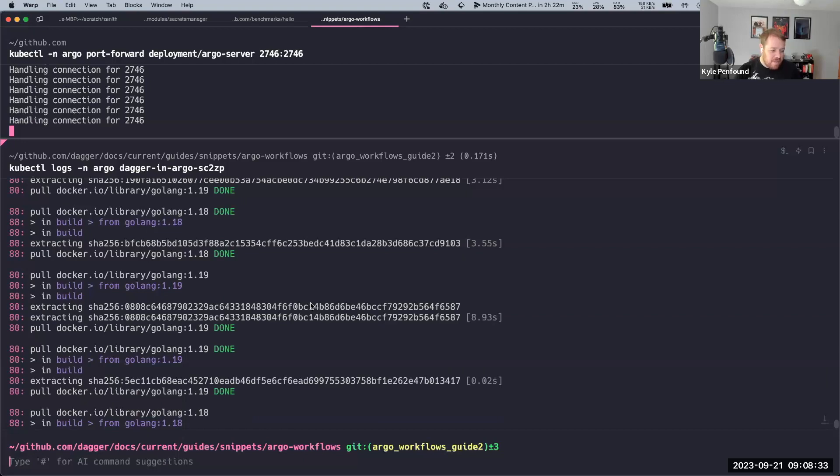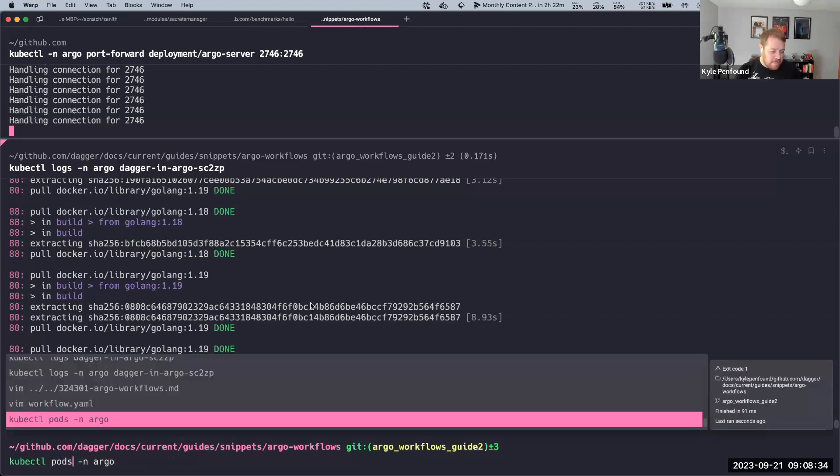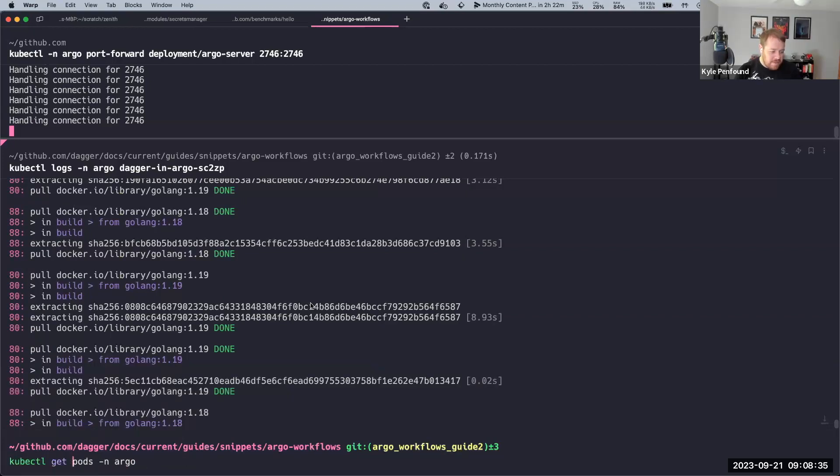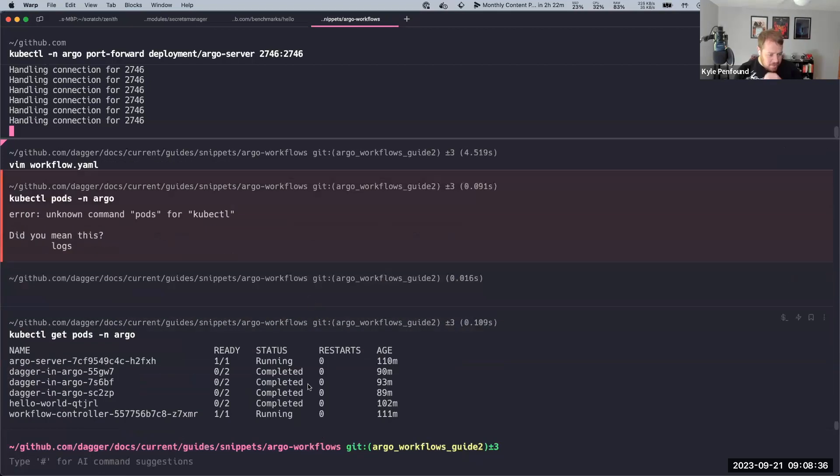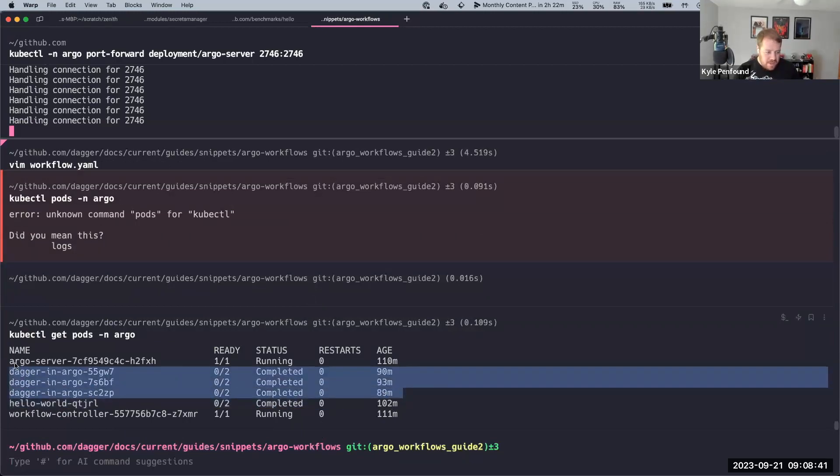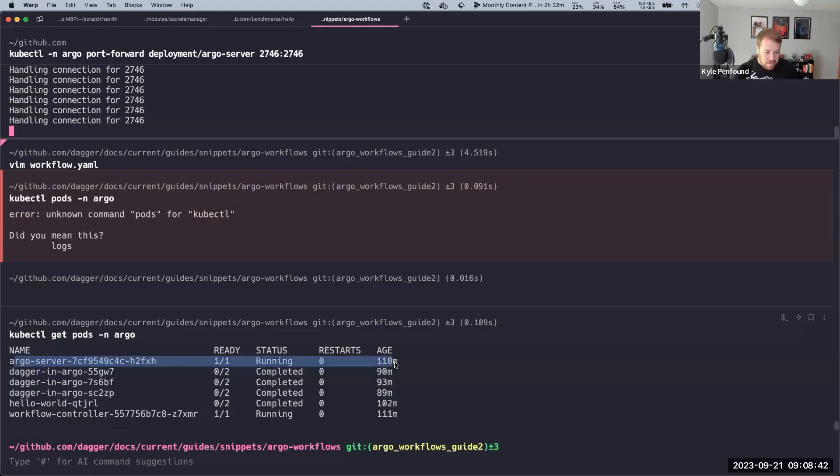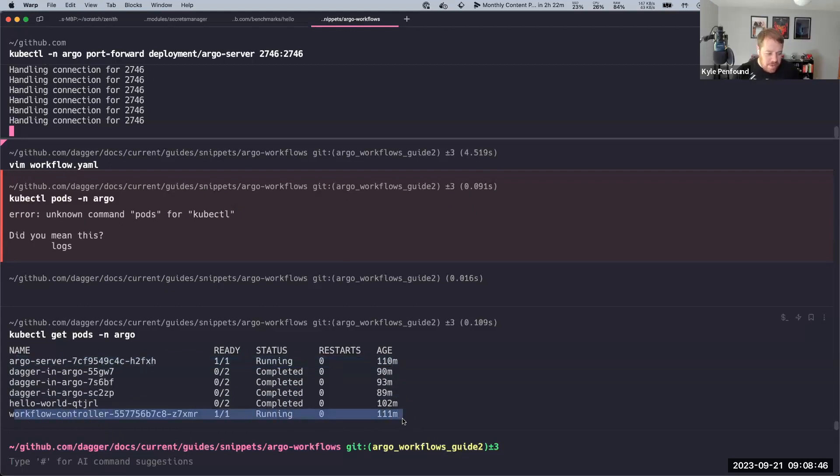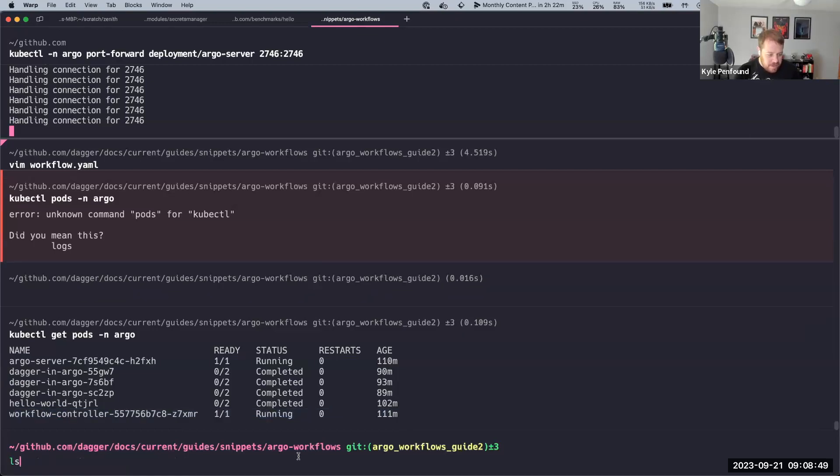All right, let's say get pods. So I've got, let's see, these completed jobs that I ran before this. I've got Argo running here and this workflow controller is part of that as well. So if I look at...